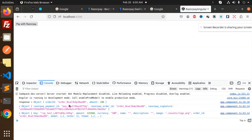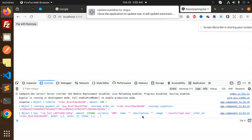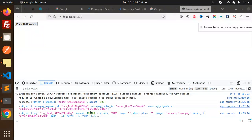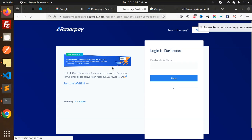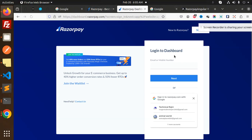We have the order ID, amount, signature, and everything. So let's go and check in the Razorpay dashboard whether this payment was recorded or not. Let's go to the payments. Here's my dashboard.